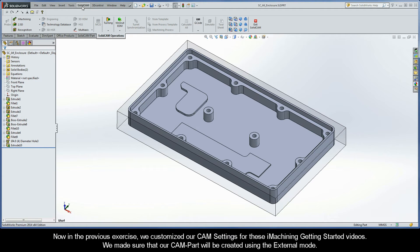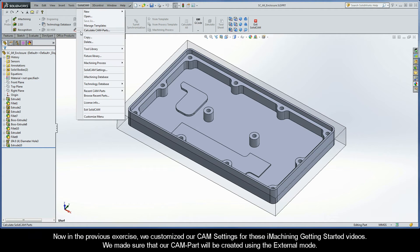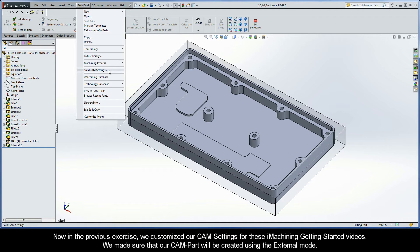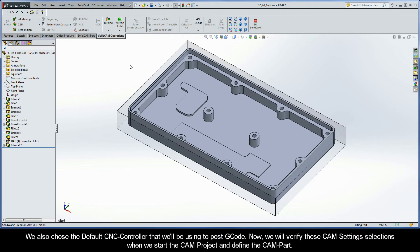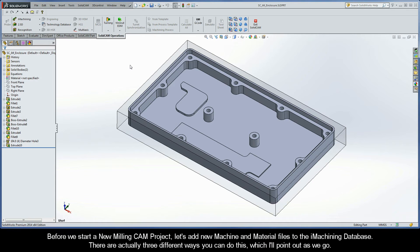In the previous exercise, we customized our cam settings for these iMachining Getting Started videos. We made sure that our cam part will be created using the external mode. We also chose the default CNC controller that we'll be using to post G-code. We will verify these cam settings selections when we start the cam project and define the cam part. Before we start a new milling cam project, let's add new machine and material files to the iMachining database.